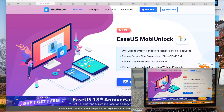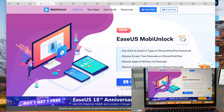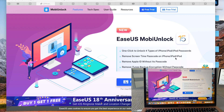Hi friends, welcome to HelpMeHow channel. In today's video I would like to recommend the EaseUS MobiUnlock software that will help you to unlock four types of passcode, remove screen time passcode on your device, and remove Apple ID.